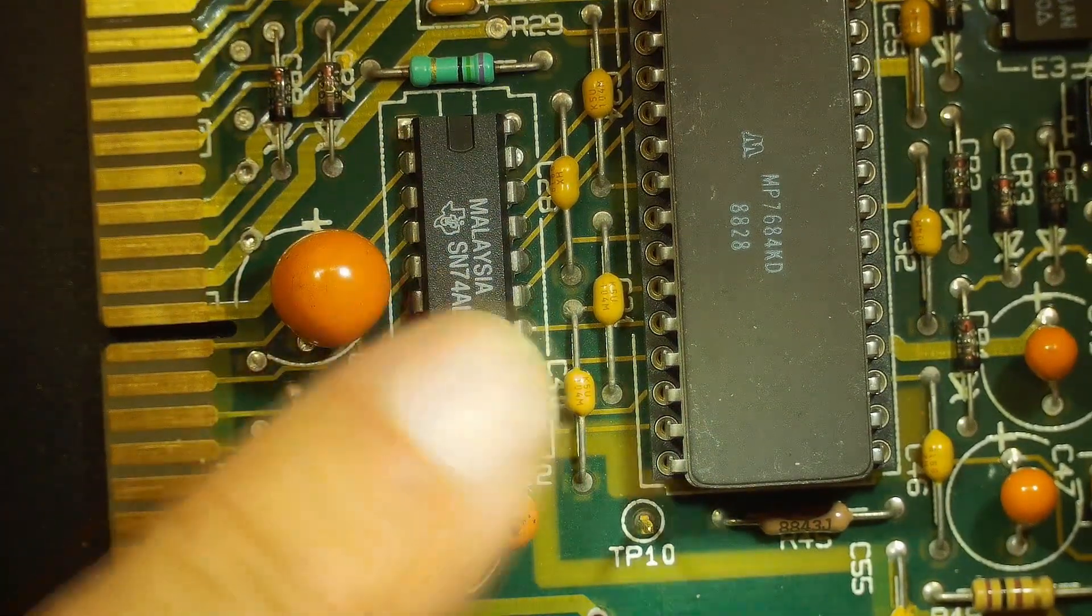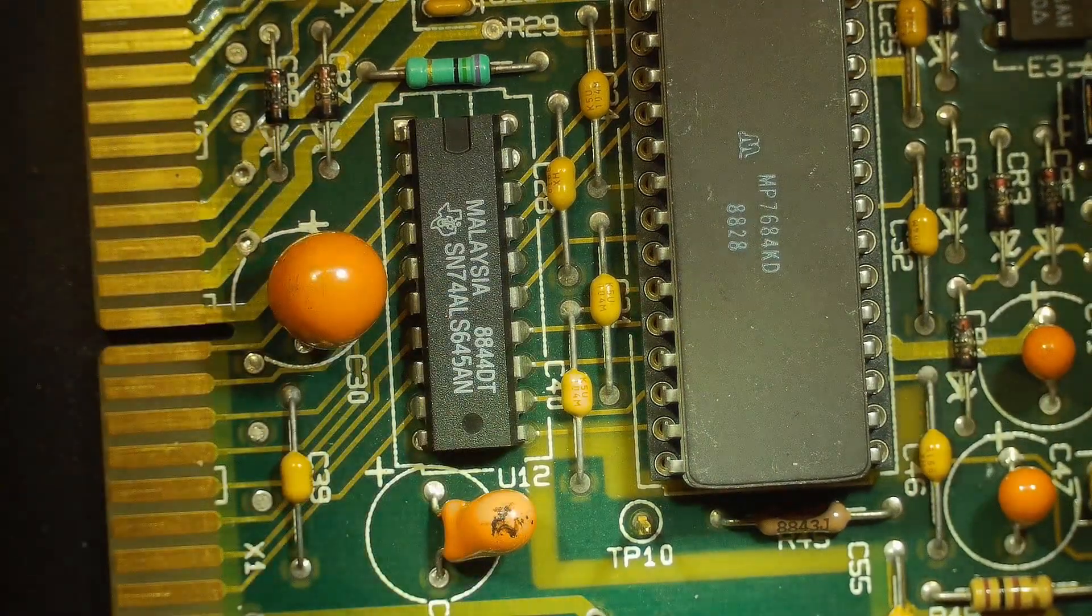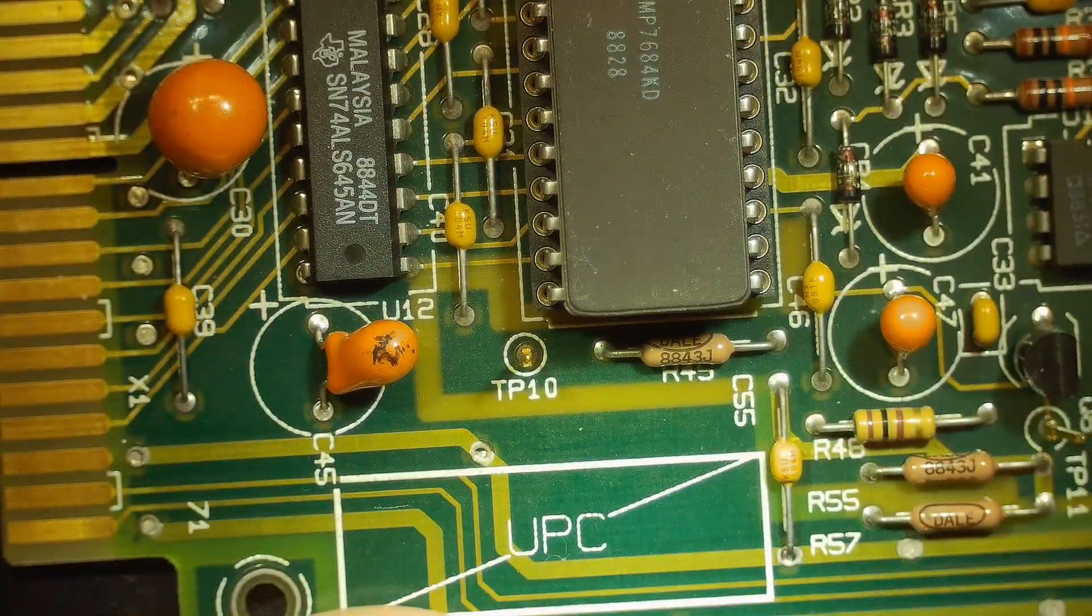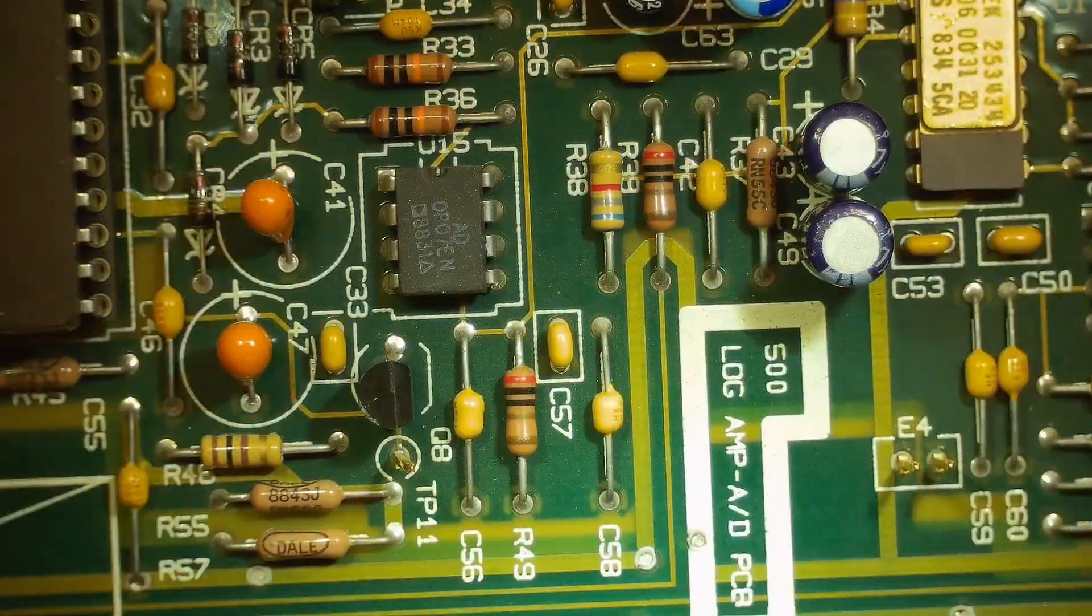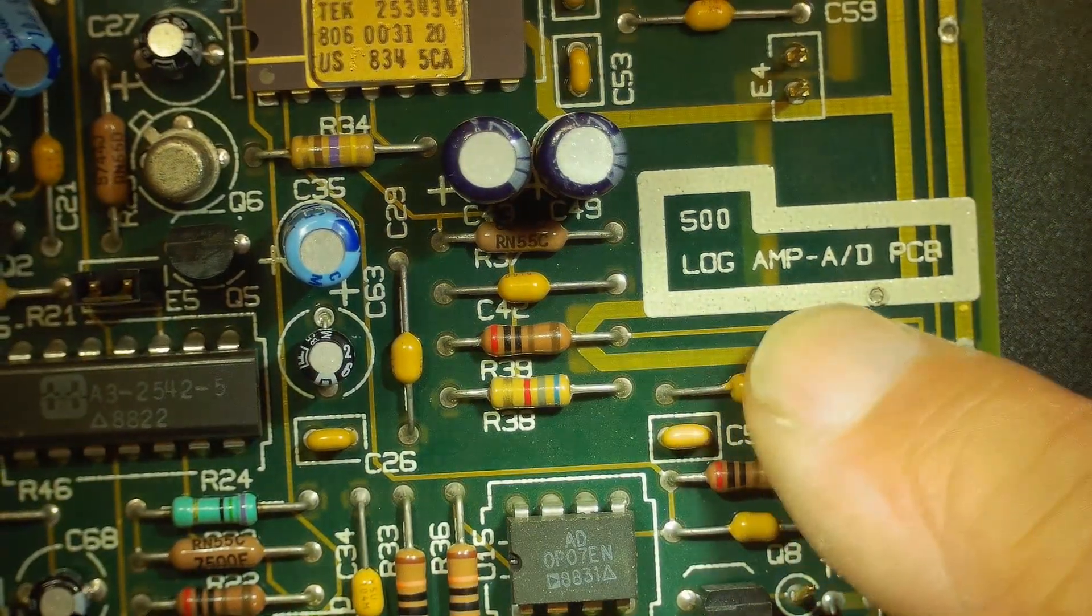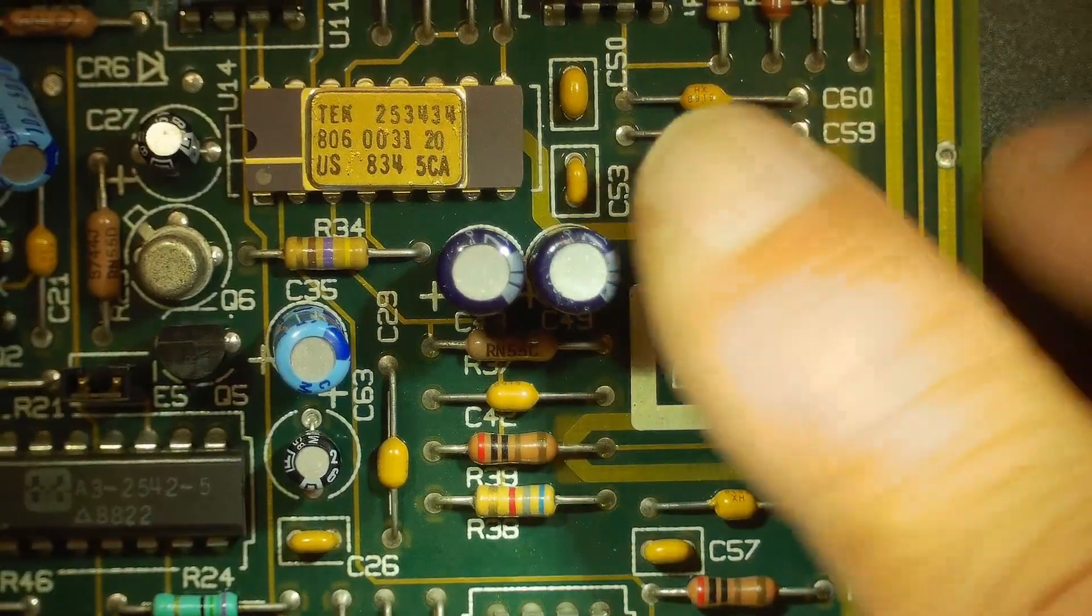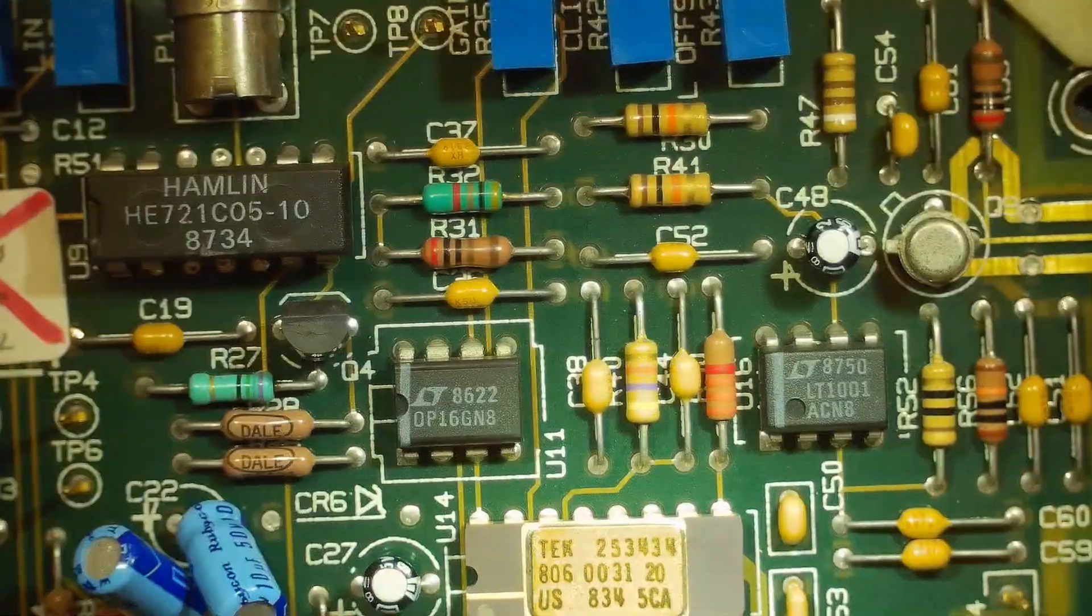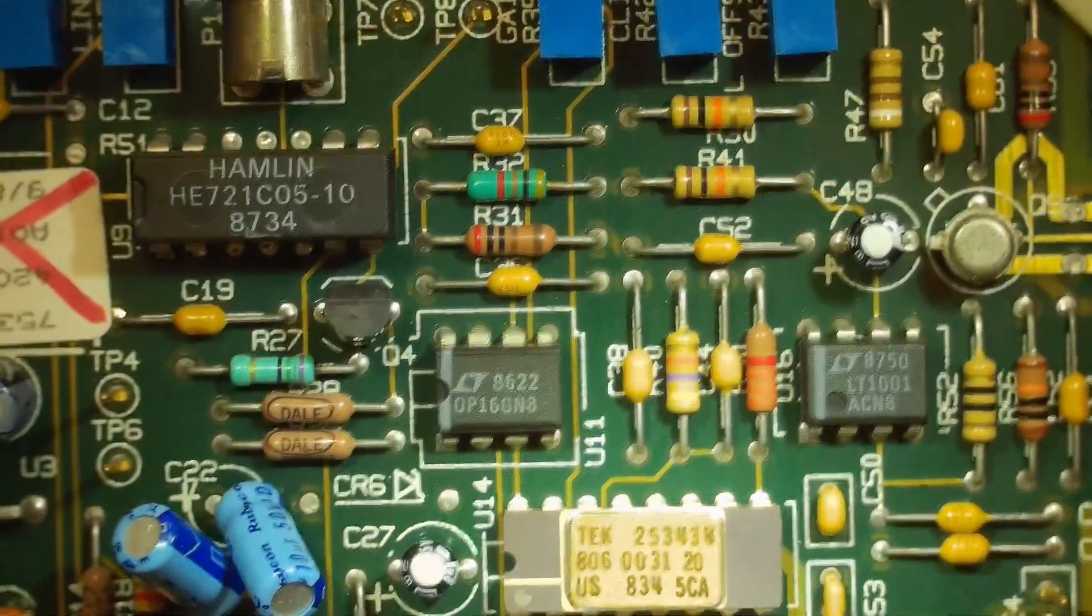When you wanted to read or write, you would use the tri-state capability of this part to do that. A whole bunch of nice big fat tantalum capacitors. UPC code. That's interesting. Can I get that on camera? There we go. Log amp A-to-D PC board. It's got a bunch of jumpers on it and stuff. This must have been a very expensive board.